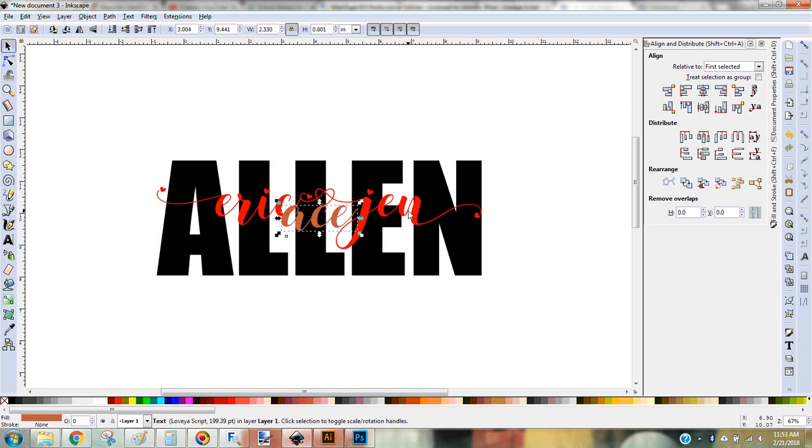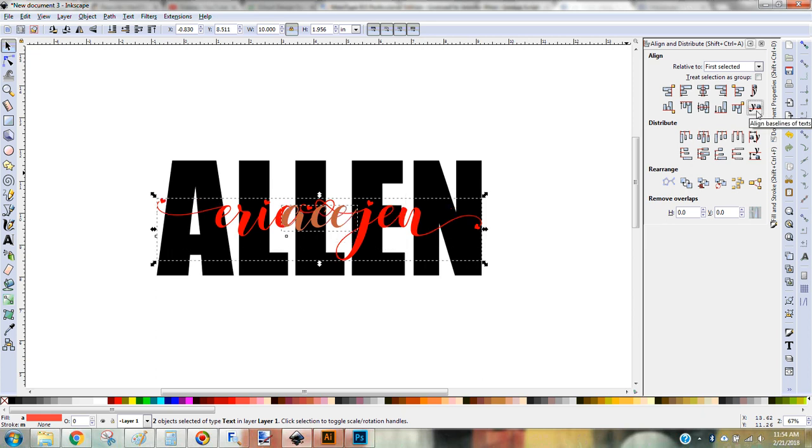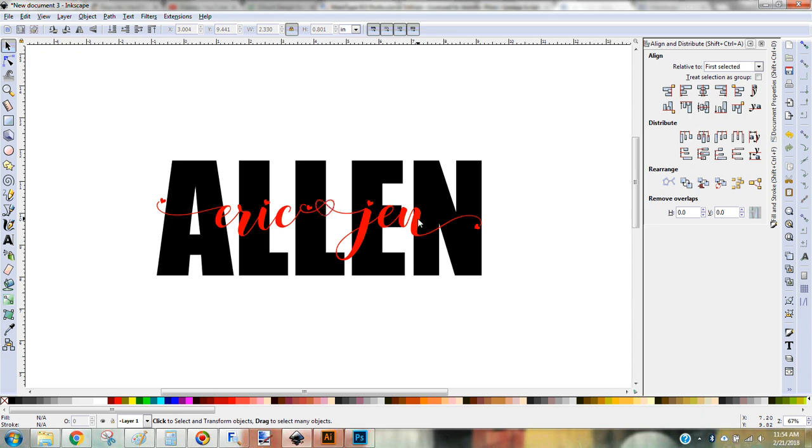And then I'm going to make sure that's selected first because I have my aligning with first selected. And I'm going to select the names. And I'm going to use this, which is aligning the baseline of the text. So that brings it down just a little bit. And so now I can get rid of that. And now I like the position of that a little bit better.